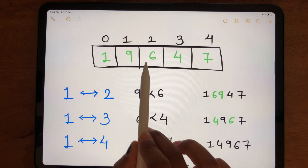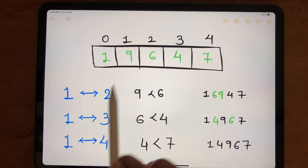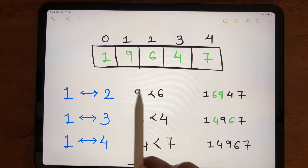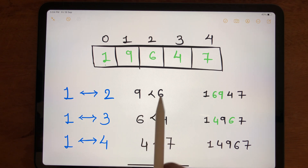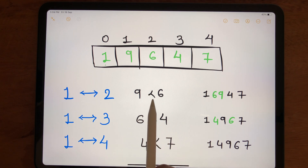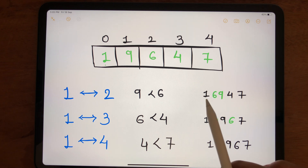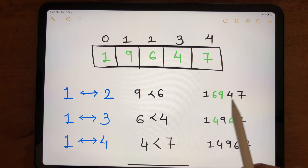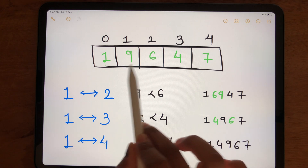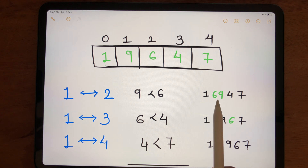Checking indexes 1 and 2, we have 9 and 6. Is 9 less than 6? No, so we swap these numbers. After the swap, the array becomes 1, 6, 9, 4, 7.